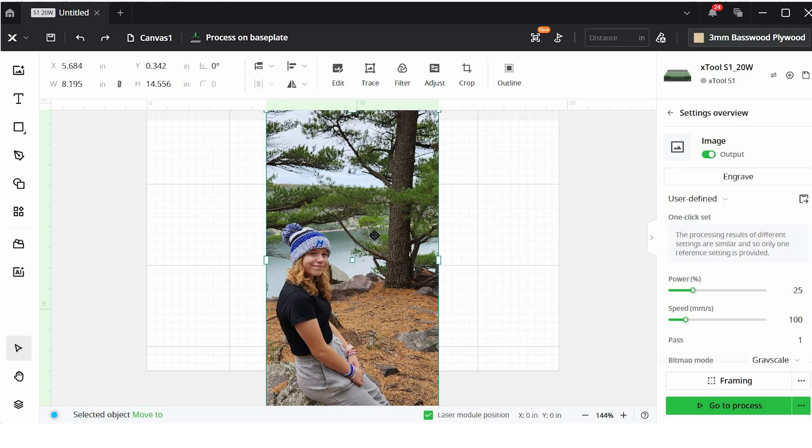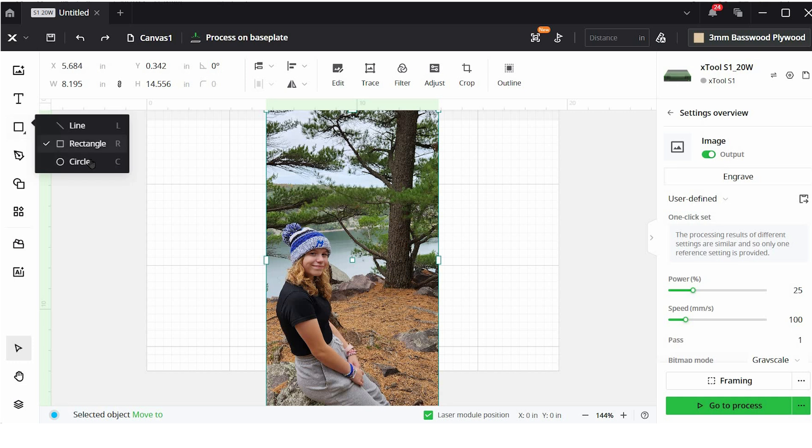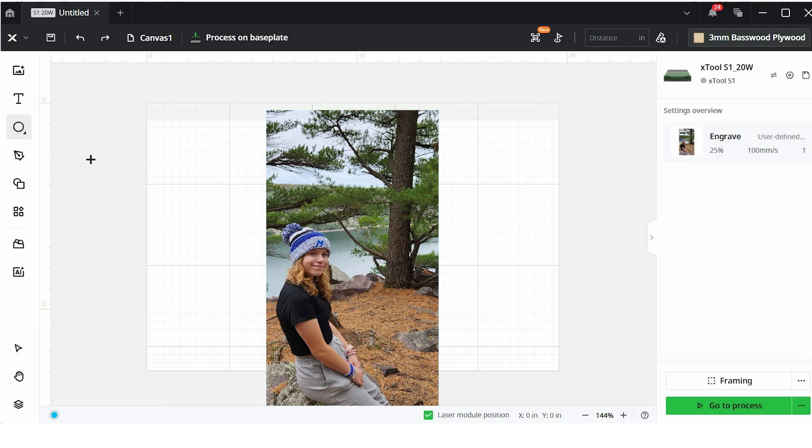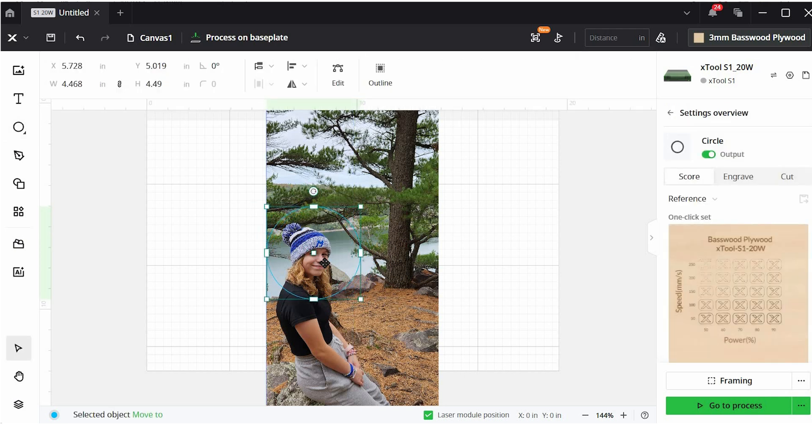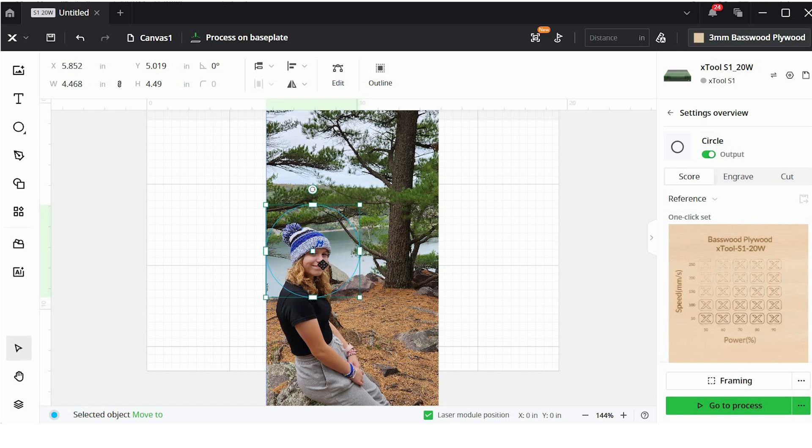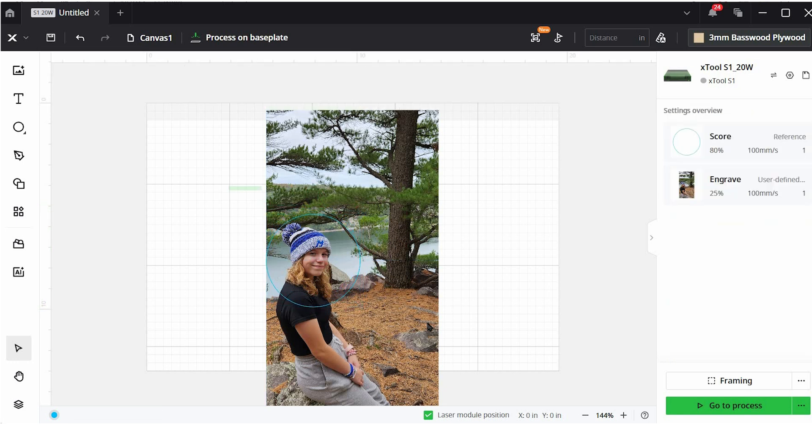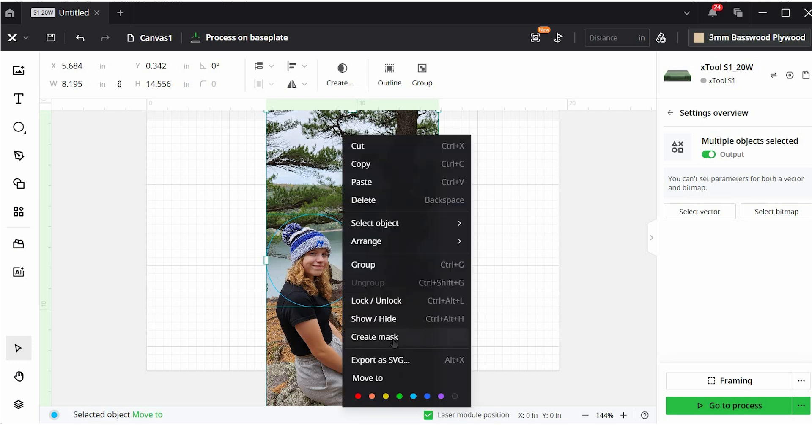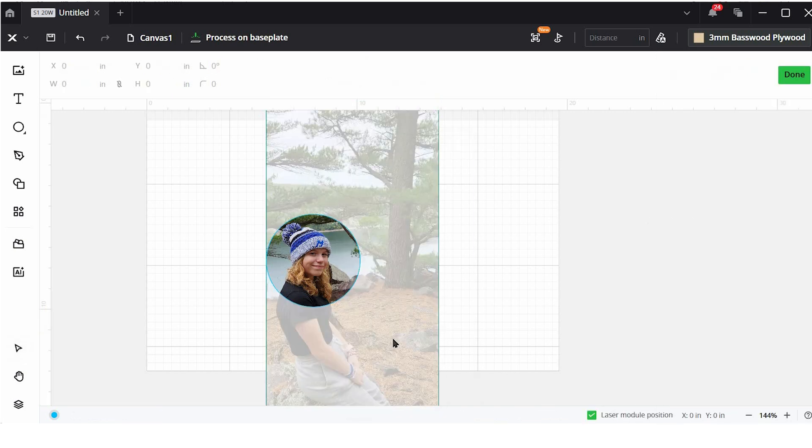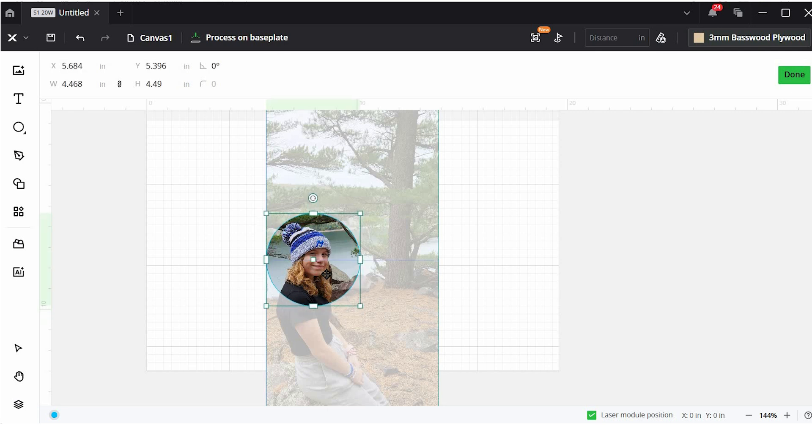But instead of using crop, I'm going to create a mask. So if I go over here, and I'm going to use a circle, you can also use a rectangle or a triangle. I'm going to draw that circle over just her head here because that's really the only part that I want to work with. Then I'm going to highlight both the image and the circle. I'm going to right click and create a mask. What that does is it takes away the background of the photo and just leaves me with the part that I want to engrave. From here, I can adjust this and fine tune it a little bit. And then when I'm ready, I can click done.